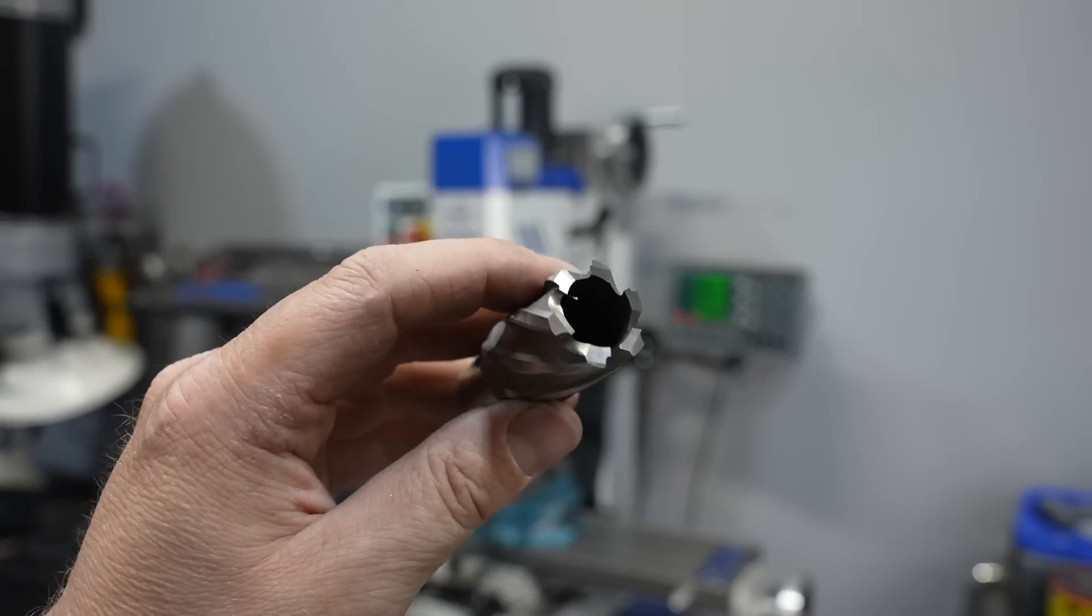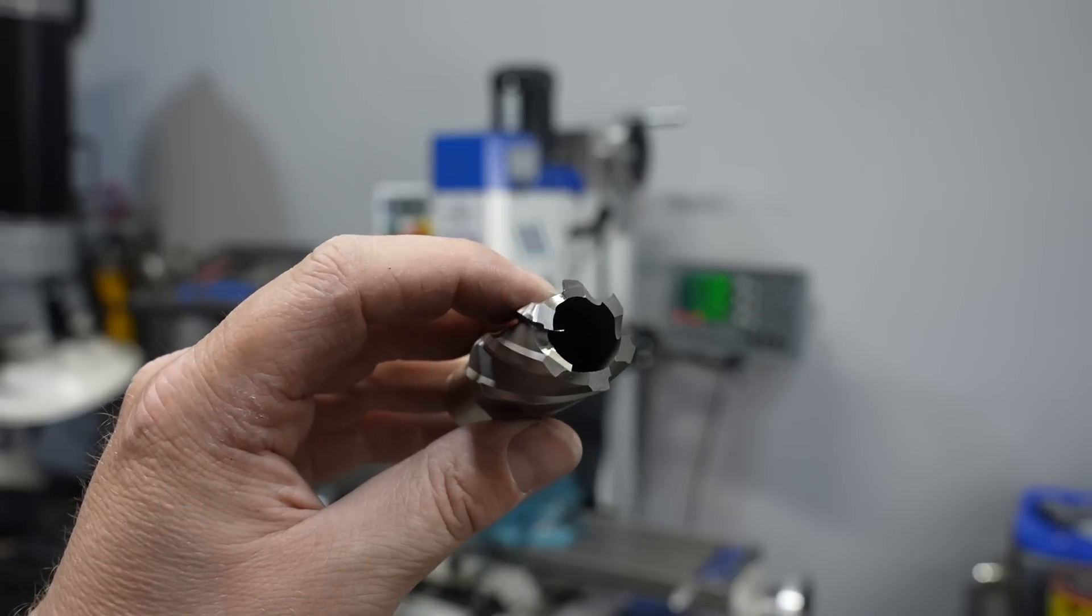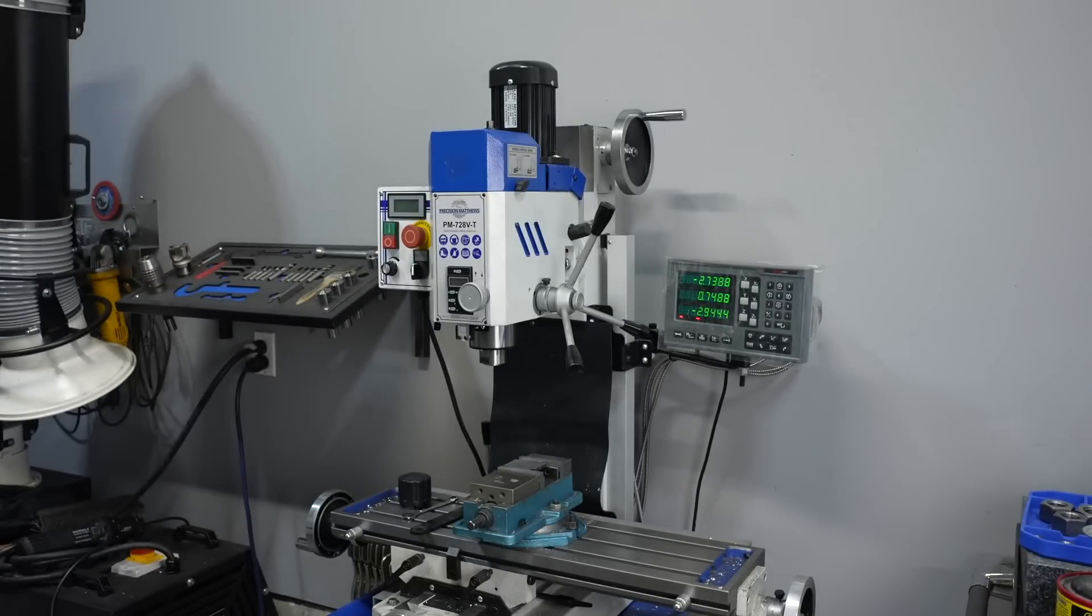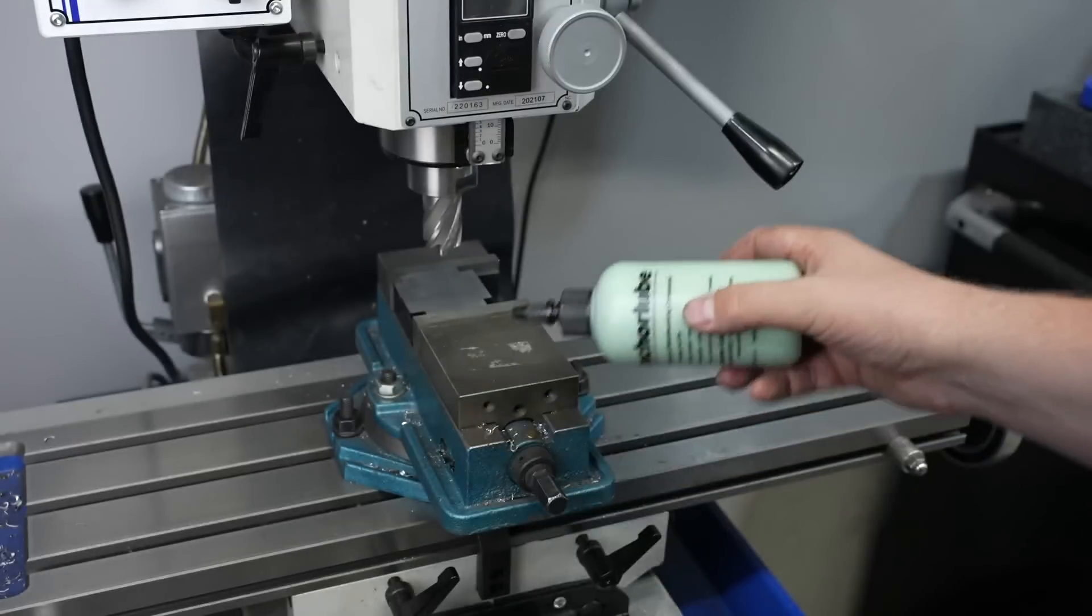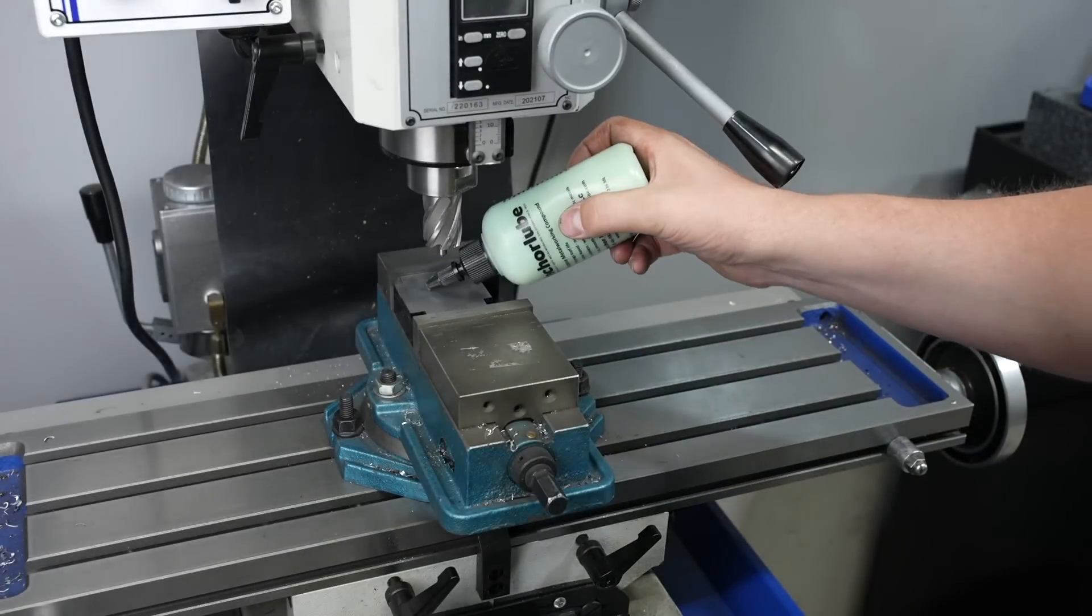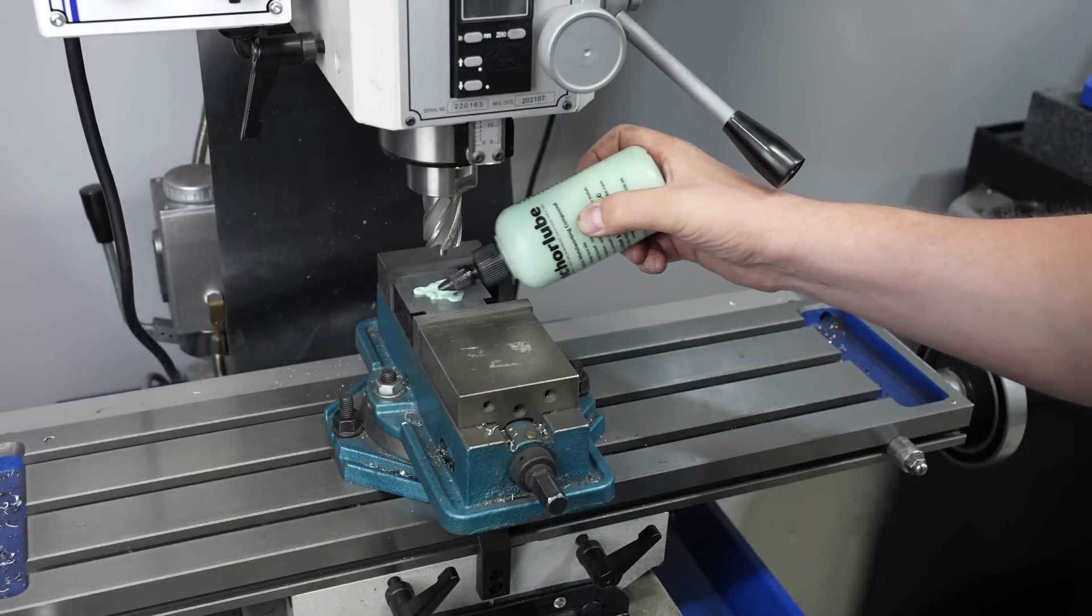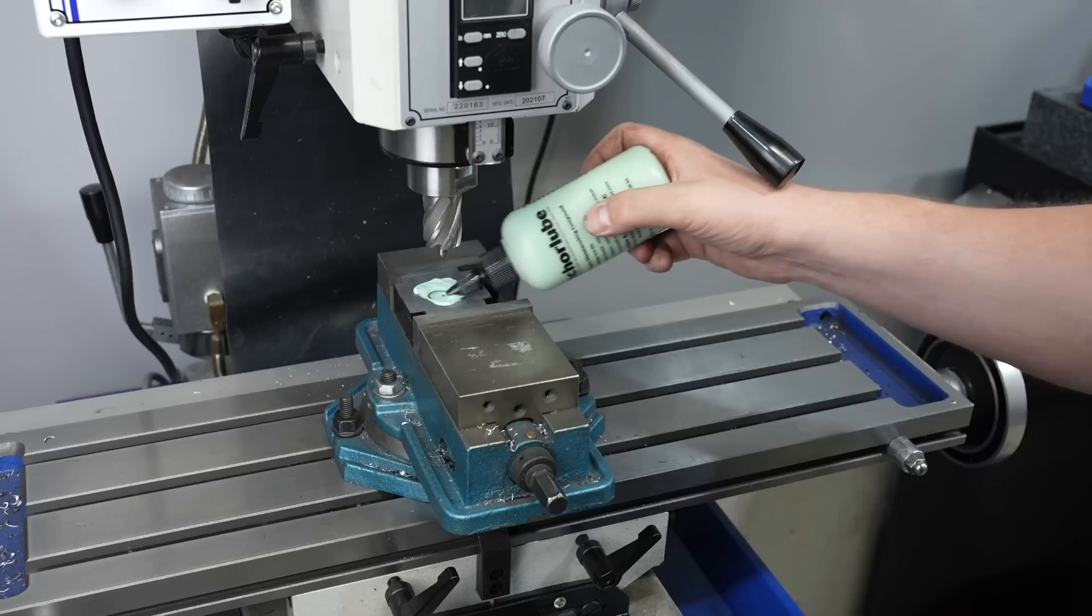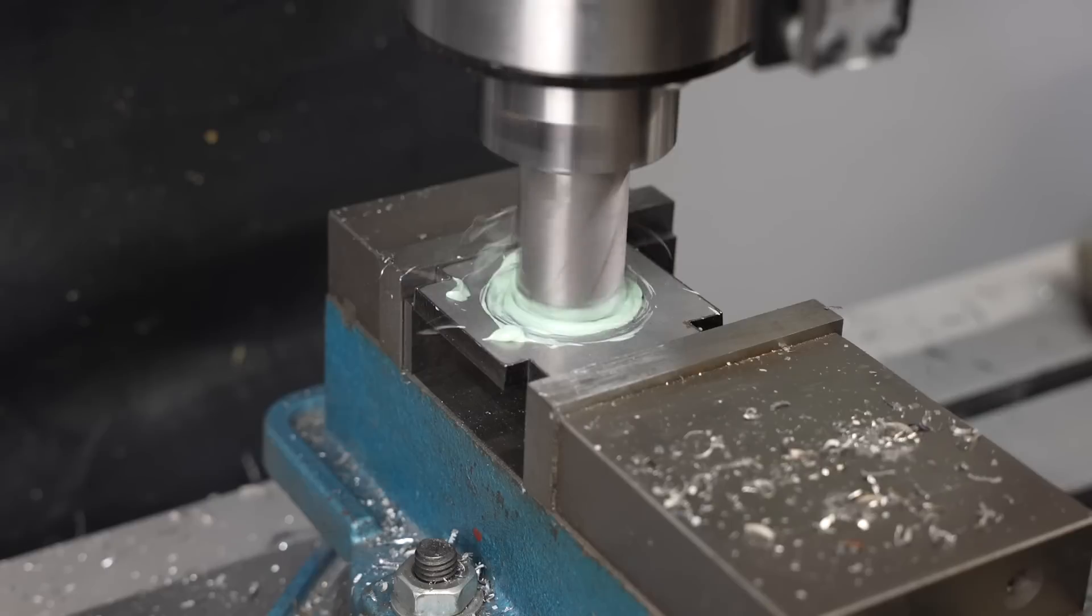I'm just going to use an annular cutter here on my little mill to make that hole and I'll add a little bit of lube. This is Anchor Lube, a water-based lubricant. They sent it out to me. I've been using it about a year now and it works really good. It kind of sticks to what you're doing and it's an easy cleanup.